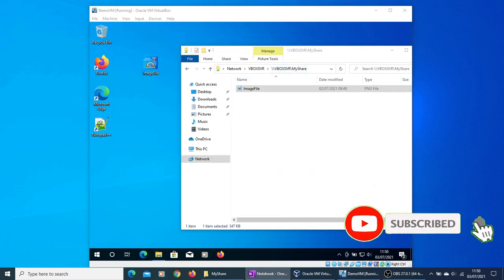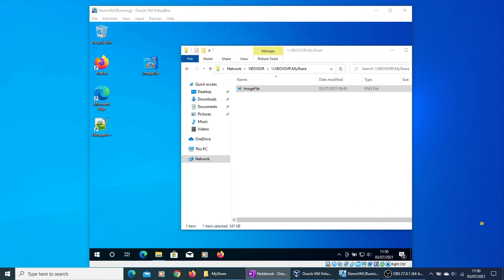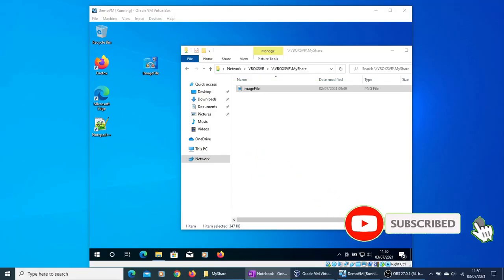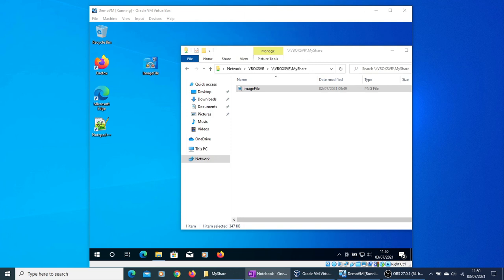So this is how to use shared folder functionality within the Oracle VirtualBox to share files between a virtual machine and the host machine. If you haven't already done so, please subscribe, share, and like the video. Please do let me know in comments if you face any issues. Thank you and good luck with your file sharing.